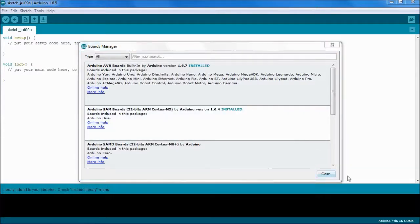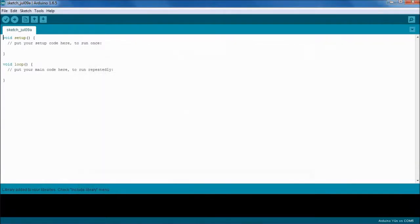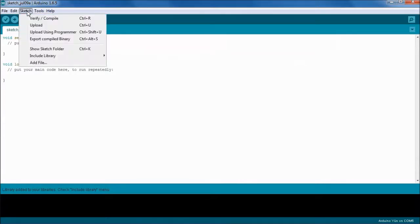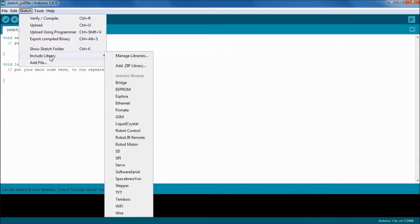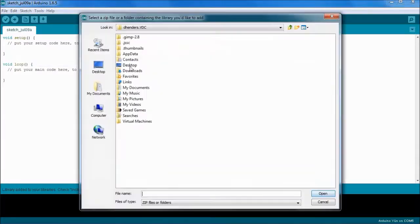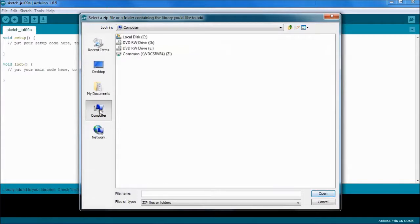The Board package is now installed. We can close that window and we're going to go about installing the actual library. If you go into Sketch, Include Library, Add ZIP Library, that's how the package typically comes from our website.